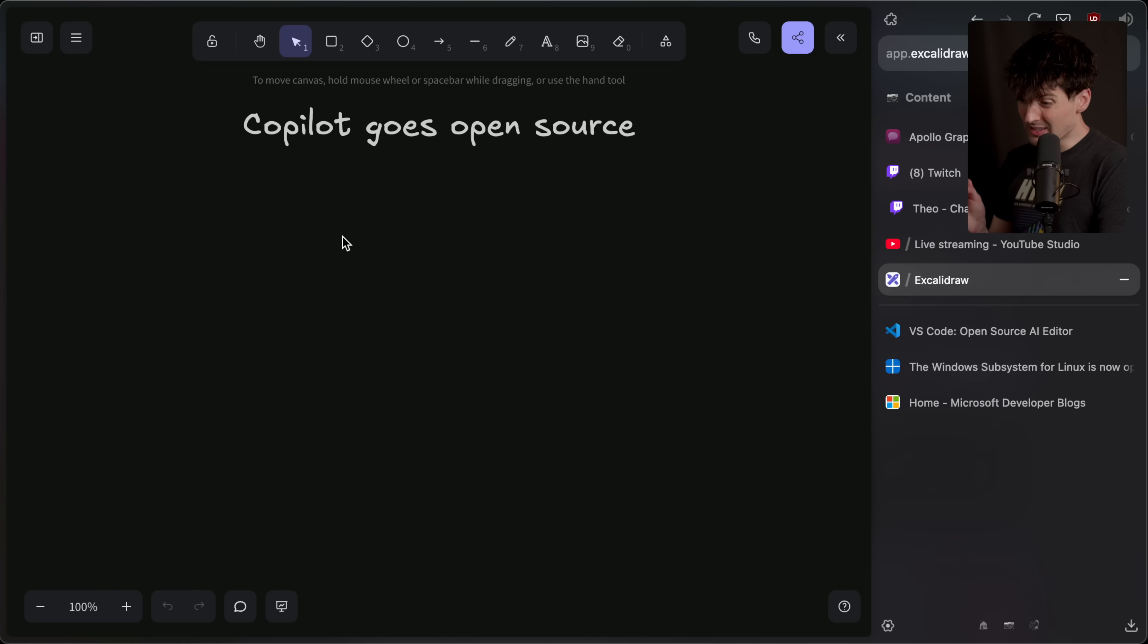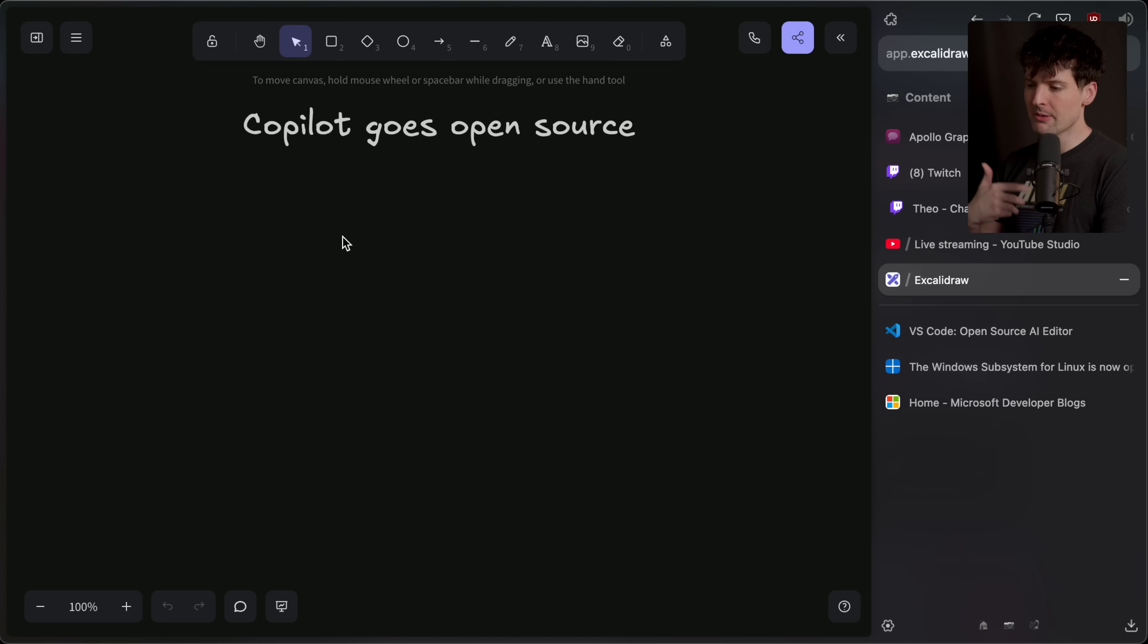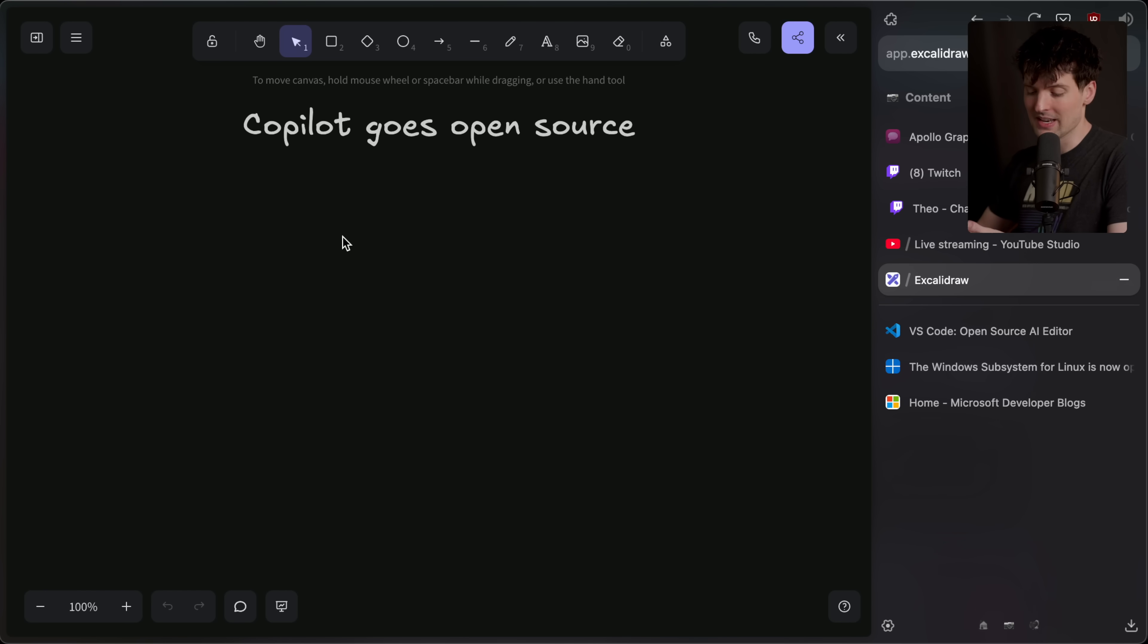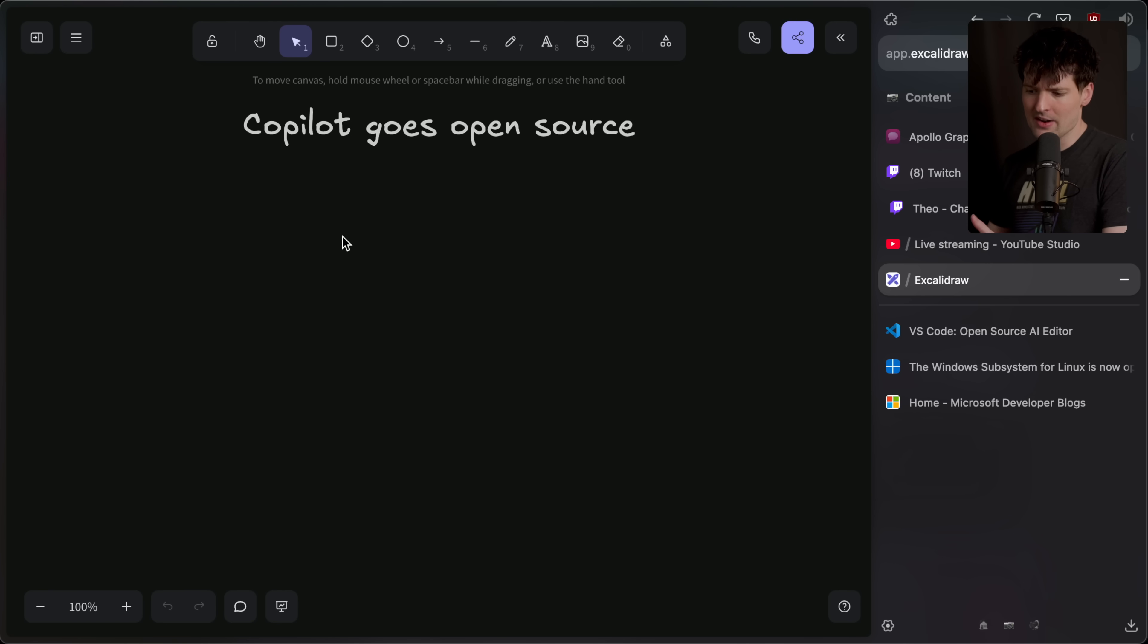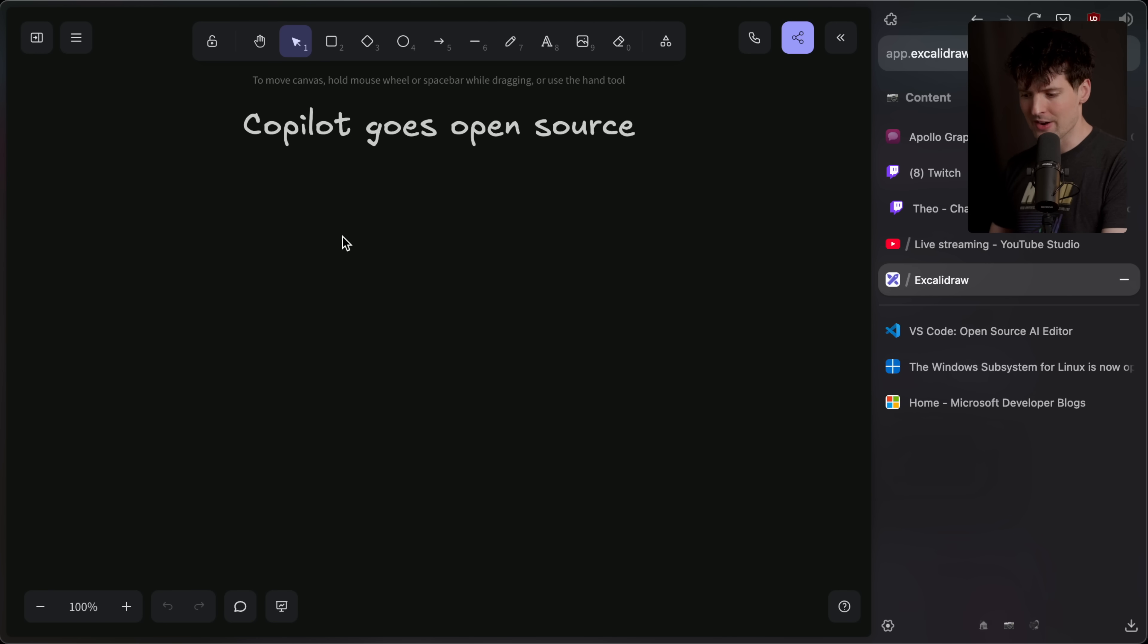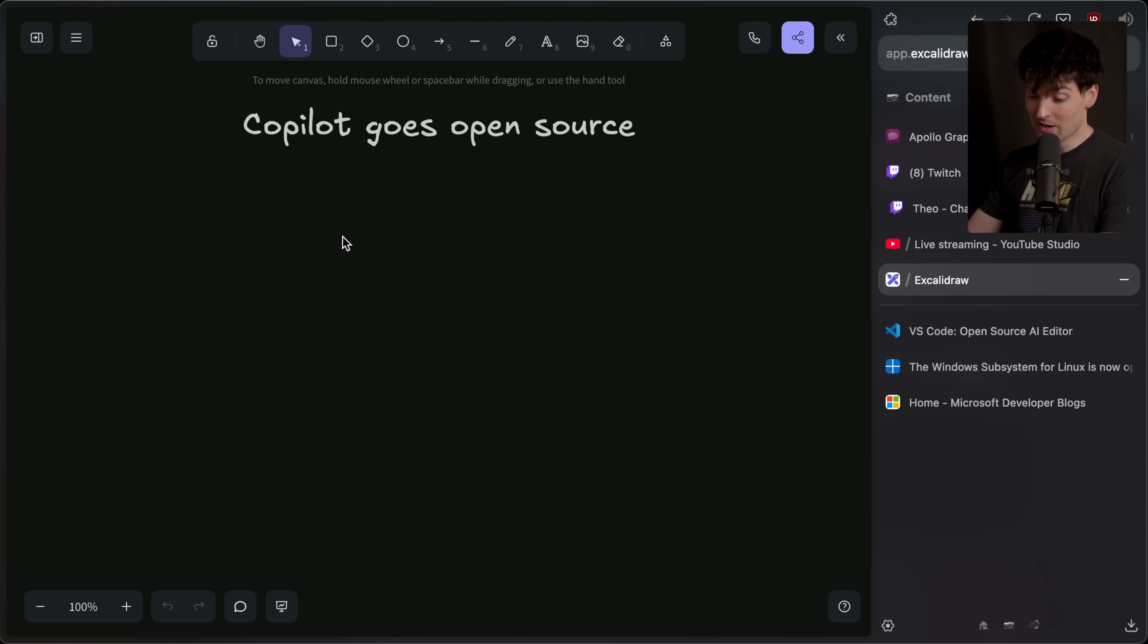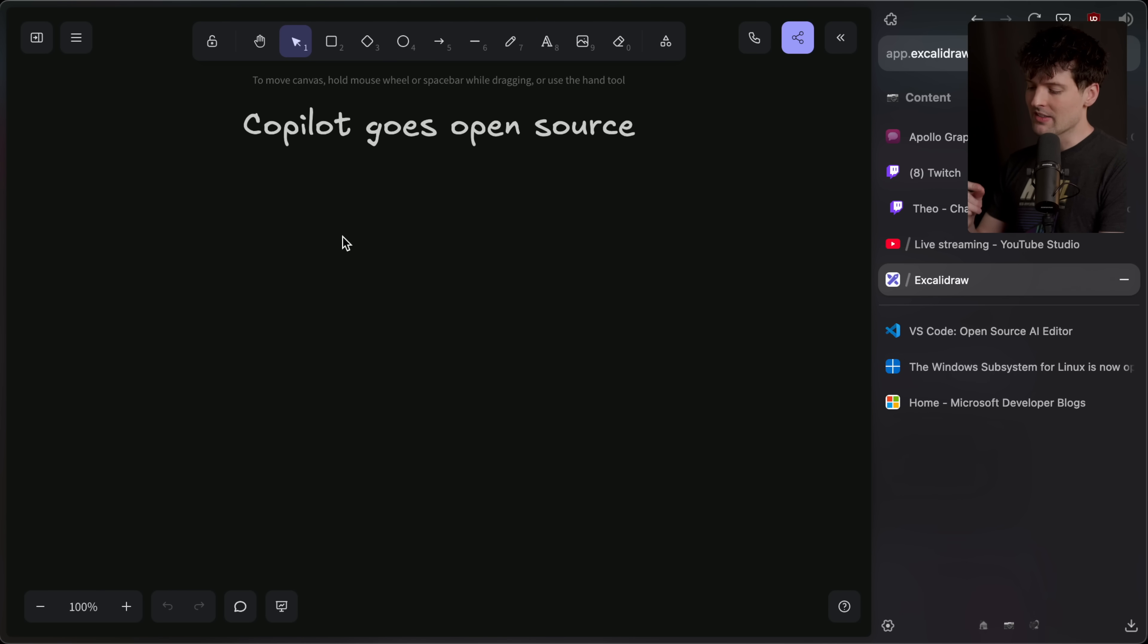So why is Copilot going open source? We've talked about parts of this before, but I think it's important to quickly understand what VS Code being open source meant in the first place. VS Code is an open source editor that a lot of people use. It's probably the most popular editor ever made at this point. It's open source, which is awesome because you can fork it. It's MIT licensed. You can do a ton of cool things to it.